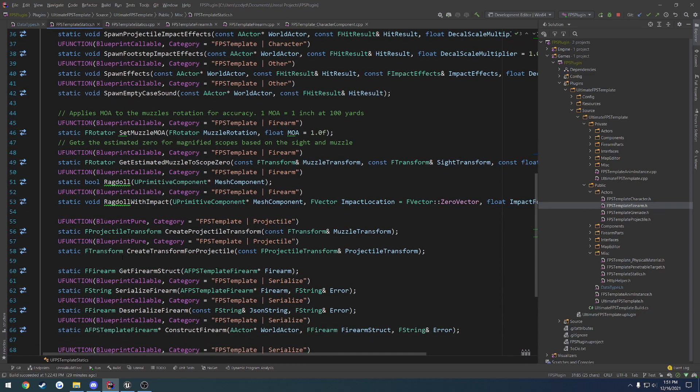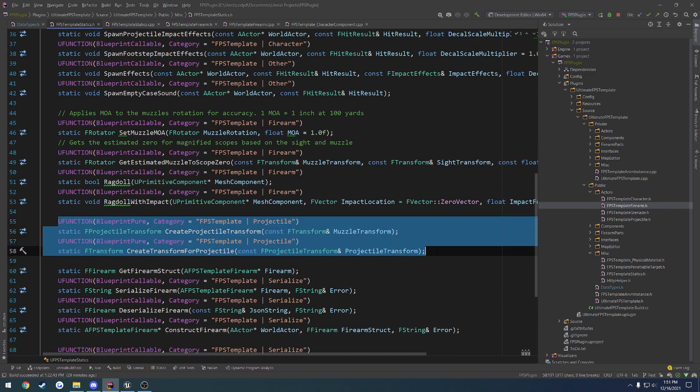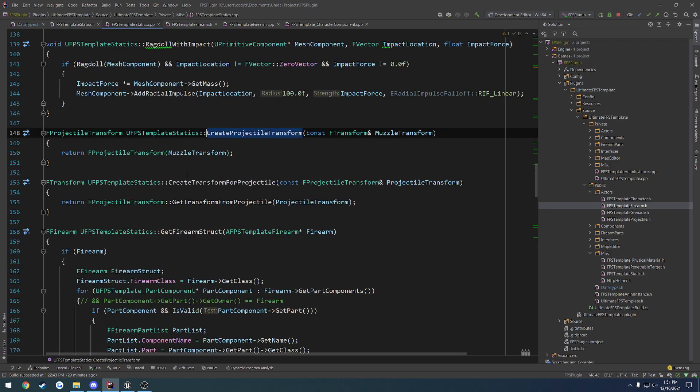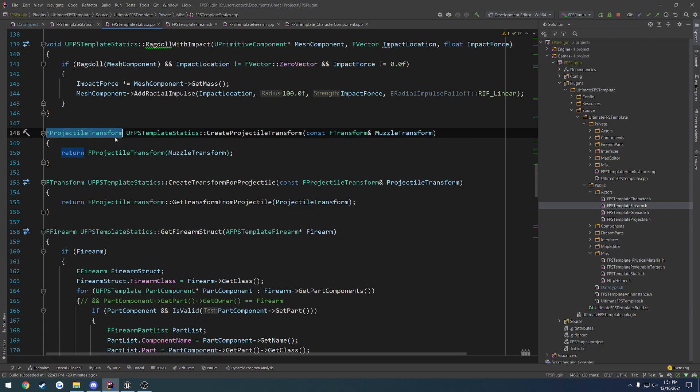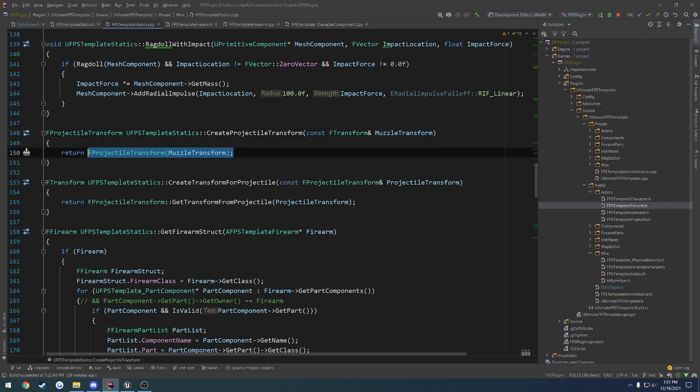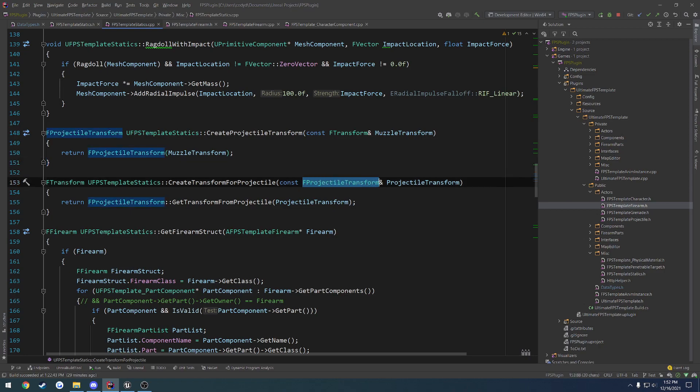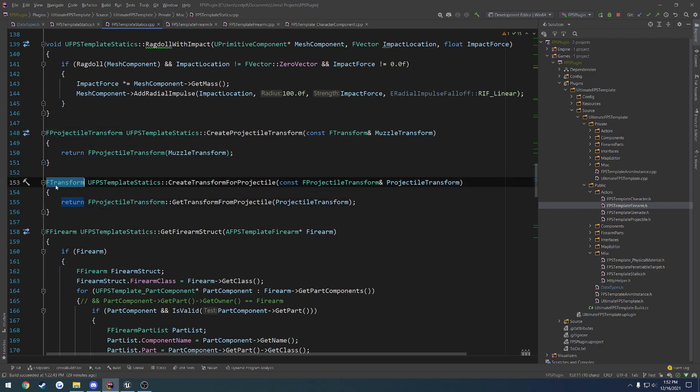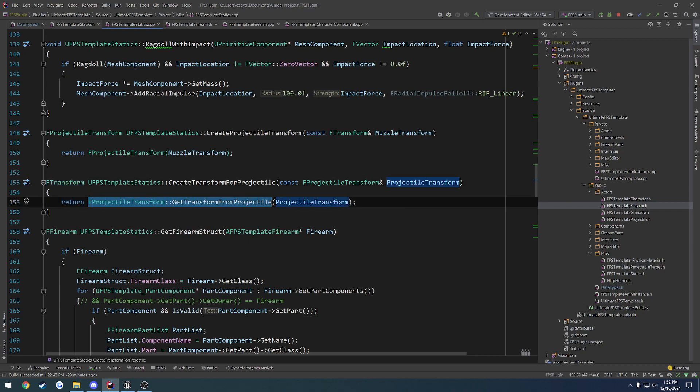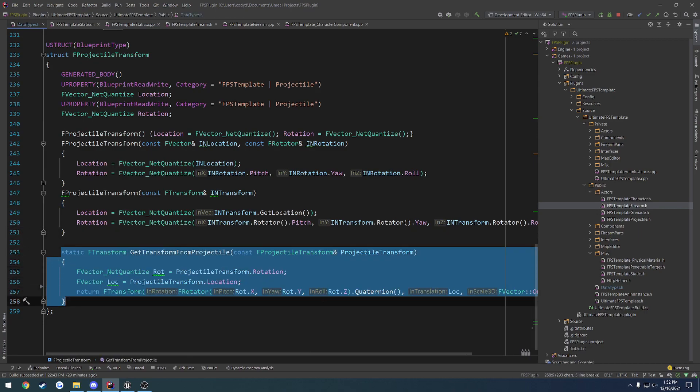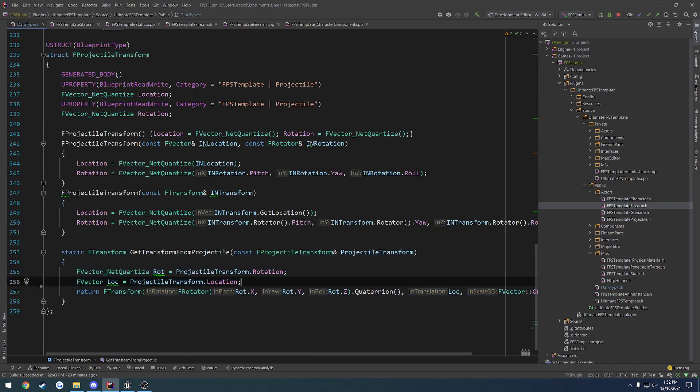But what we can do to counteract that is create a simple Blueprint functions library that consists of static functions. So here, I've made two static functions that are both Blueprint-Pure or Blueprint-Callable, depending on which one you would want to use. So the first one's going to be create-projectile transform. So basically, this takes in a transform and constructs a f-projectile transform from it. So we're basically taking the more expensive transform and constructing the lighter f-projectile transform that I just showed you. And after that, we have the function that does the opposite. So it takes in the f-projectile transform and instead converts it to an f-transform. So as you can see here, we're calling our static function, get-transform-from-projectile, right here. So we have our helper there.